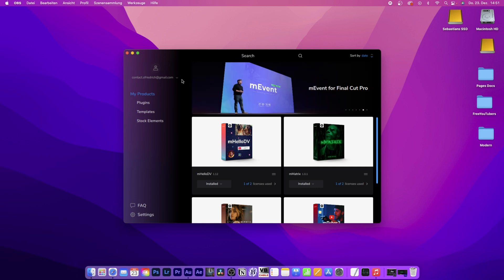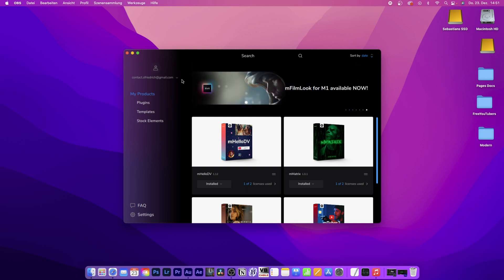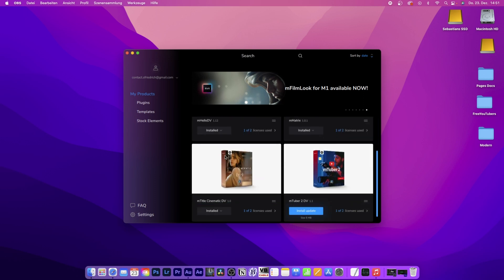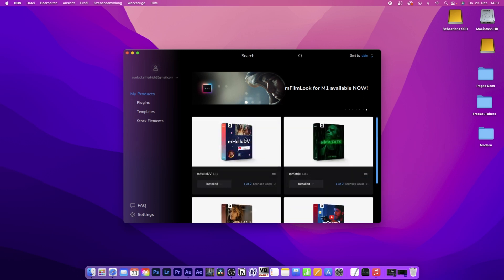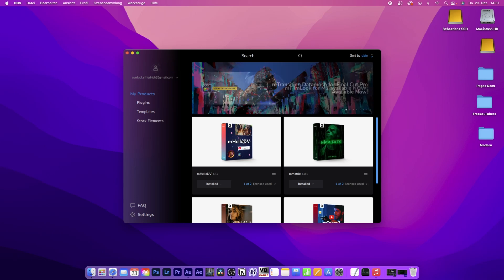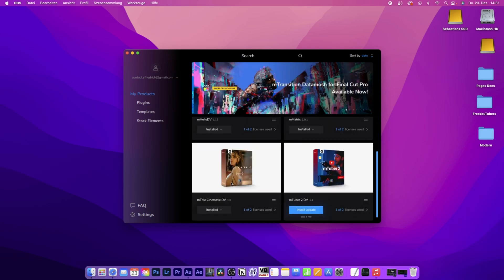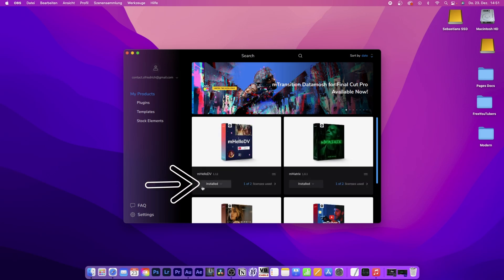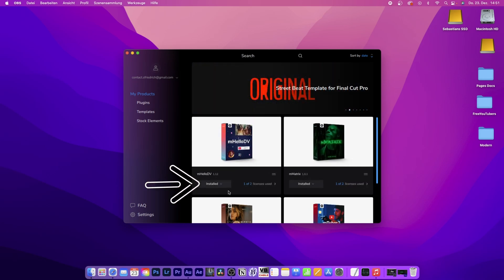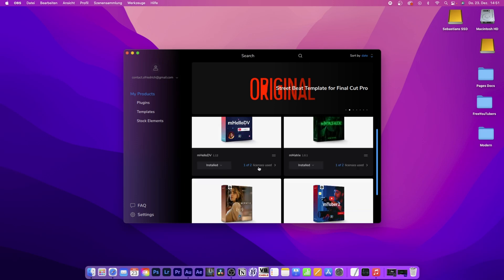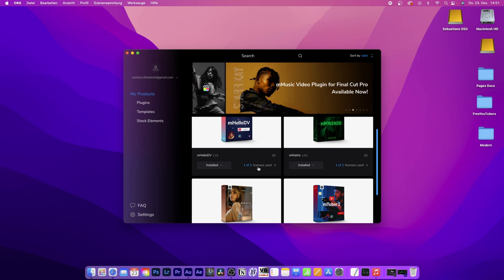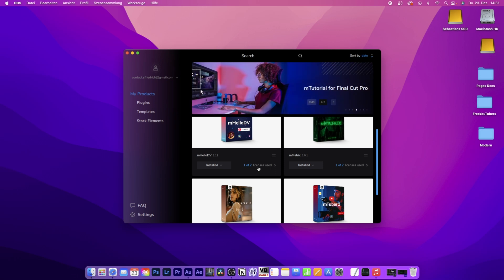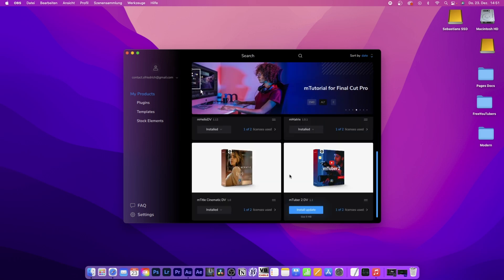Once you've downloaded it, the mInstaller will load up. This is basically software that stores all your plugins from MotionVFX. You can see what plugins you already downloaded. For me, I got mHello.db, mMatrix, mTitleCinematic, and mTuber2. All you have to do is click the install button. You can use them on two PCs without having to buy them multiple times.